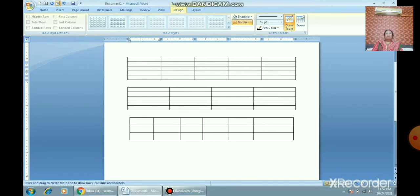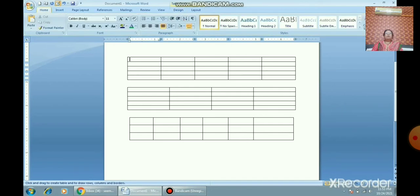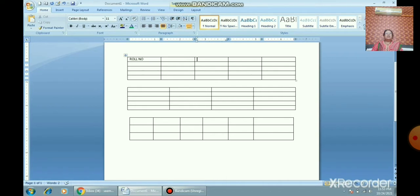When you insert a table, two new tabs appear in the ribbon. You can see there are now seven tabs total. These two extra tabs appear whenever you insert a table.